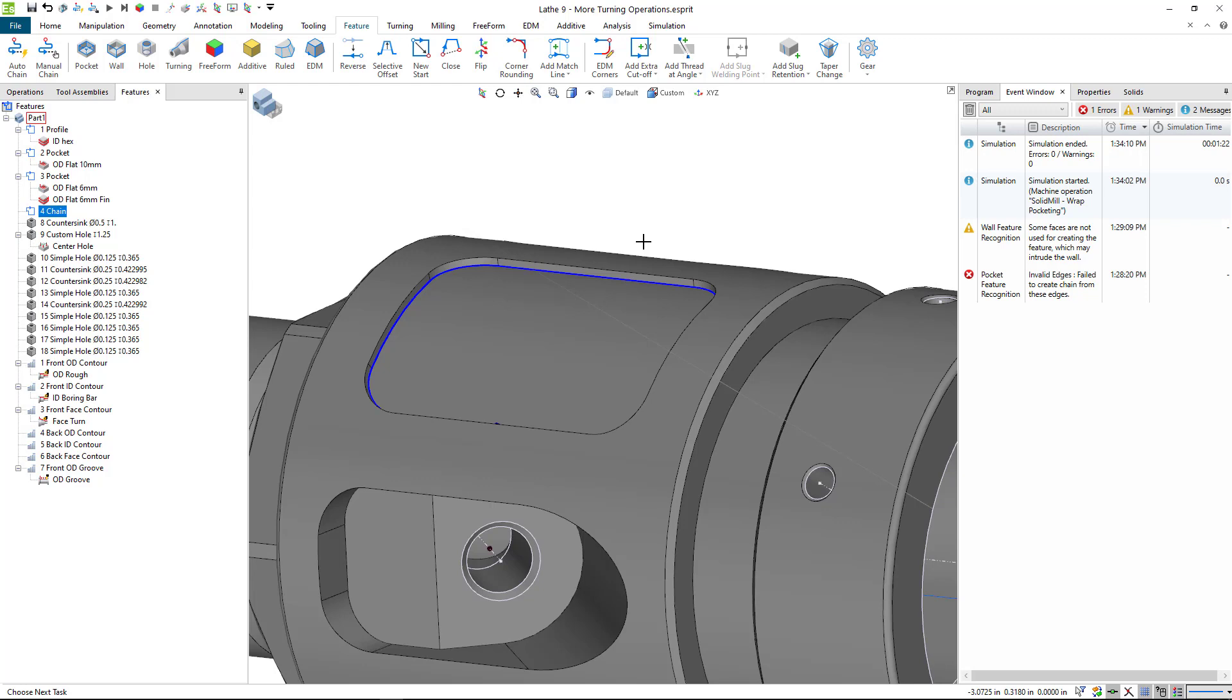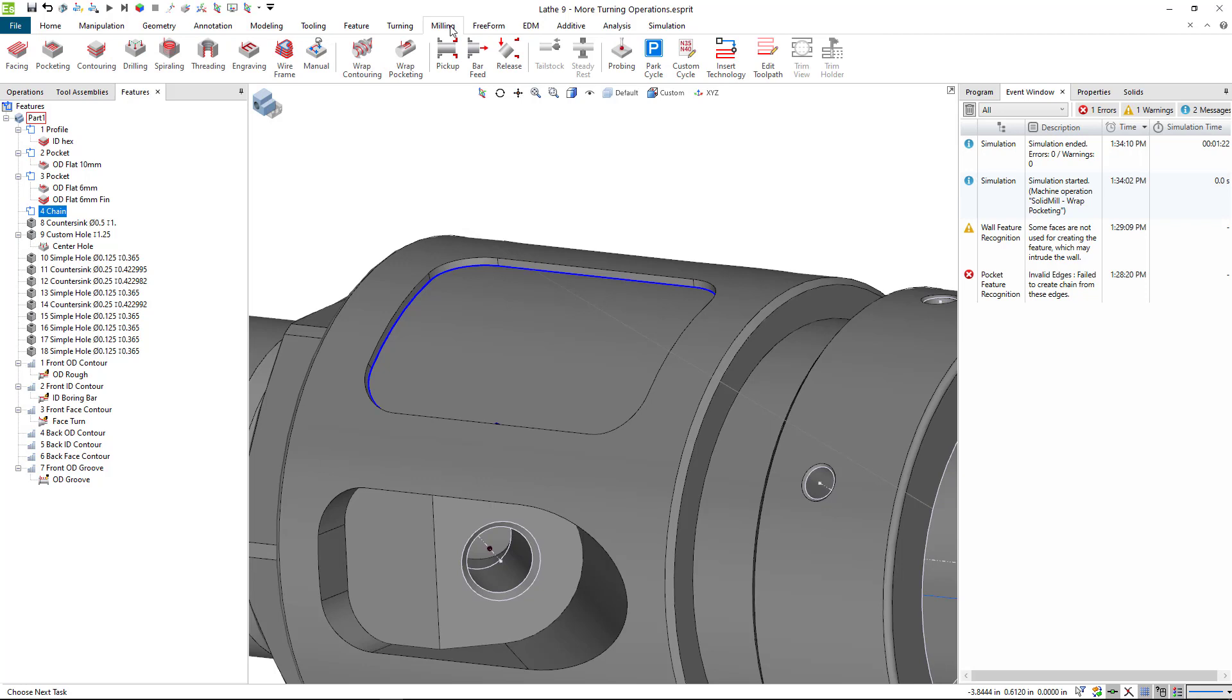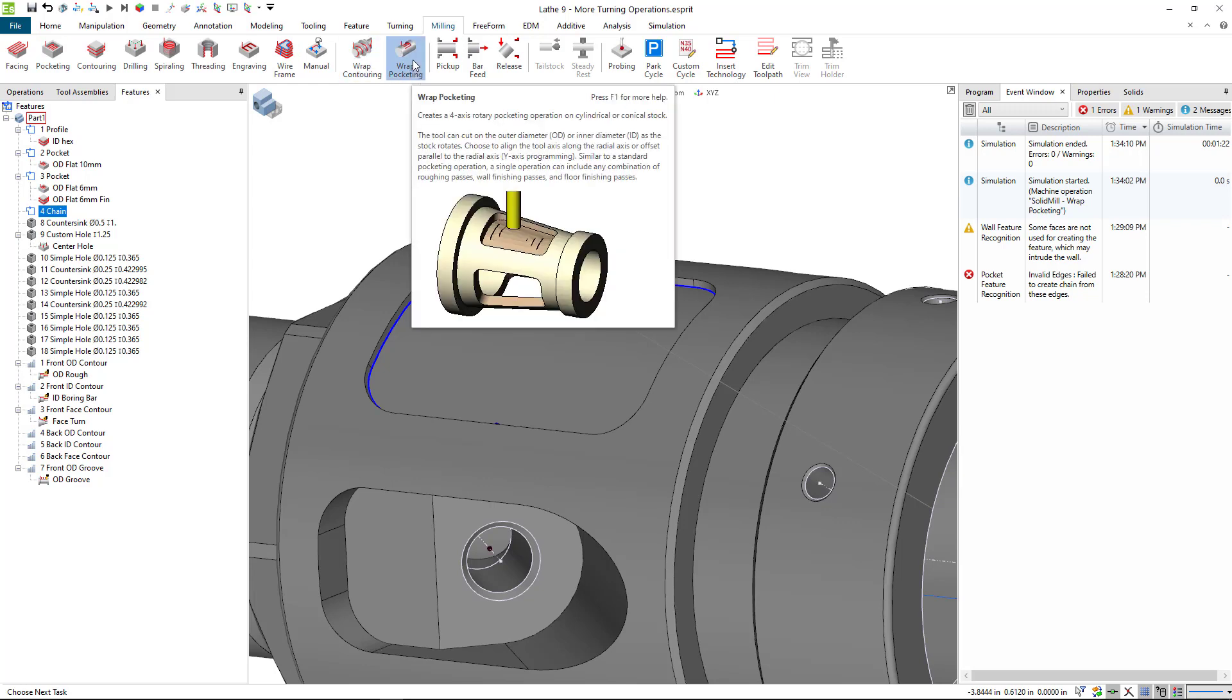So now I'm ready to apply my operation. So we're going to go to milling again, and rather than using these icons here, we're going to come to these wrapped icons here, and we're going to select the second one, wrapped pocketing.